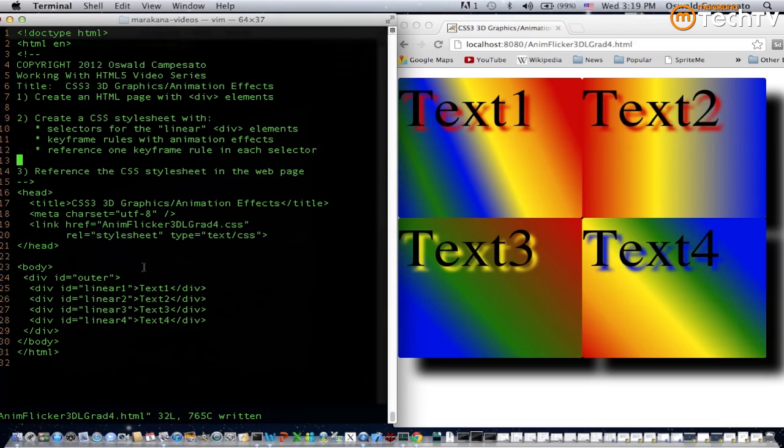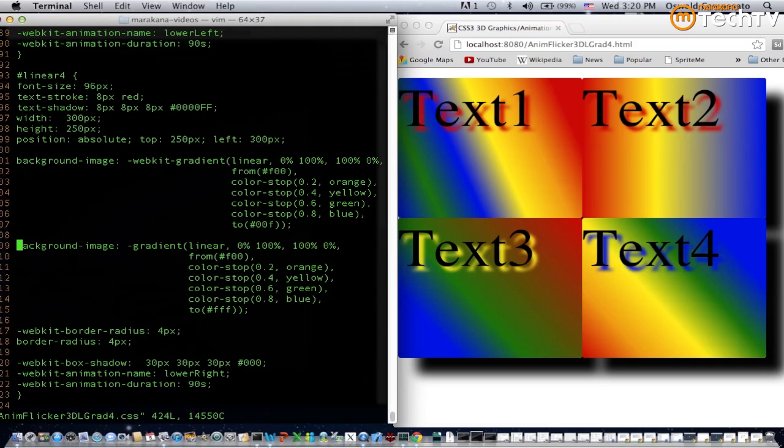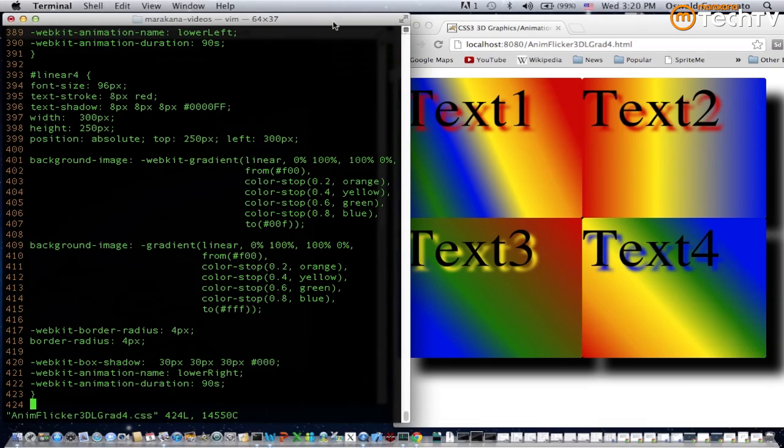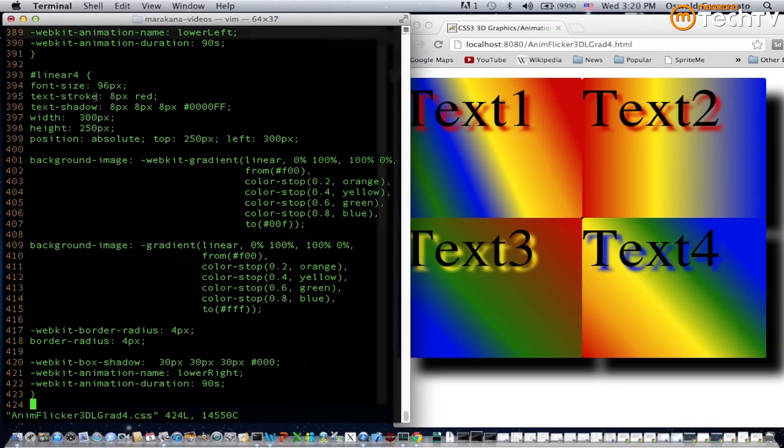Now let's take a look at the style sheet. In particular we're going to look at the selector for the div element in line 28 whose ID value is linear four. As you can see starting in line 393 all the way down to 423, we've got the definition of the linear four selector with a lot of properties and values specified.